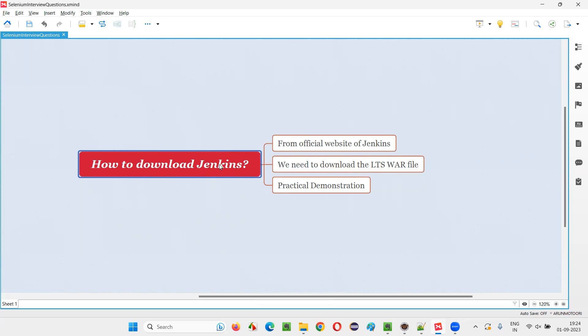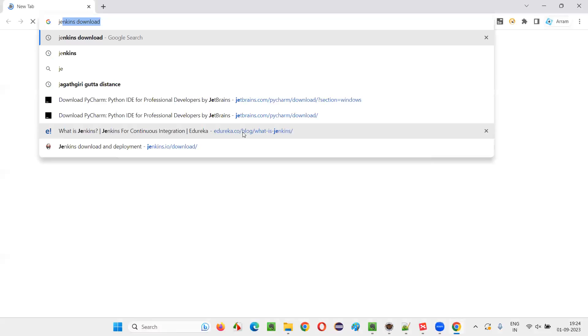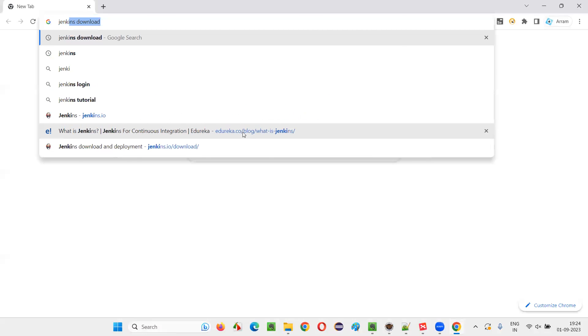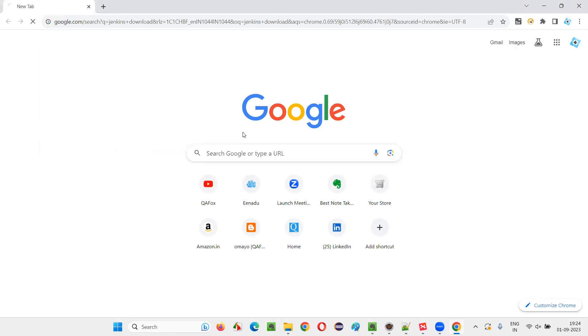Let me answer. In order to download Jenkins, we have to go to the official website of Jenkins or we can do a simple Google search. For that, I'll open the browser and simply search for Jenkins download. These two keywords you give and press enter.